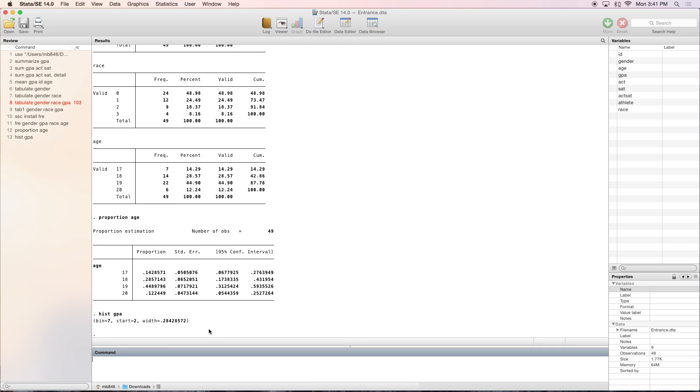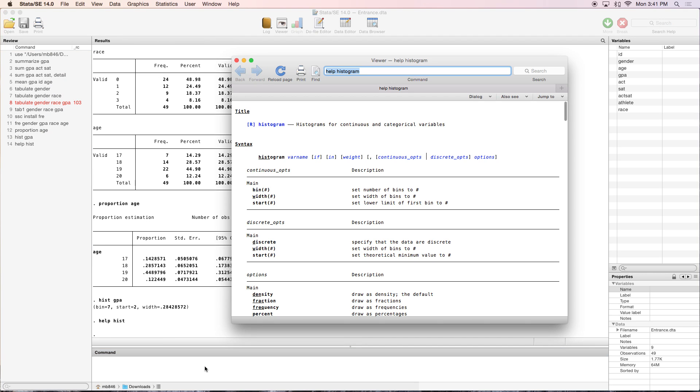If you ever want to know more about that, you can type help hist. It'll give you the information you need to add options, the syntax, everything you need.